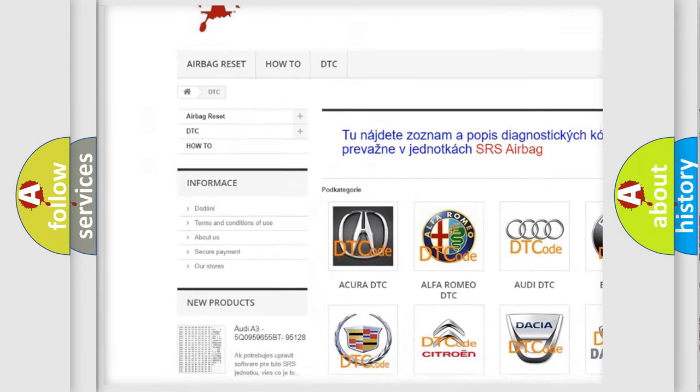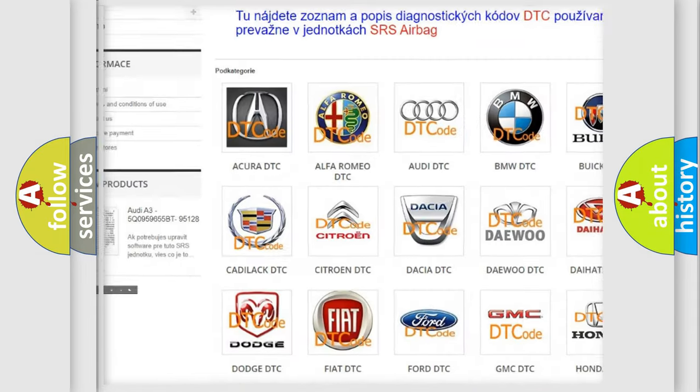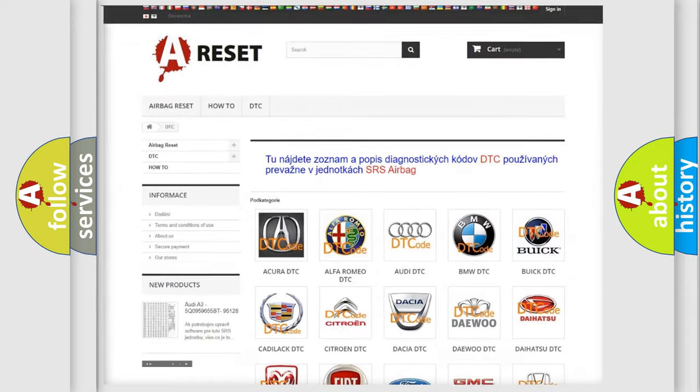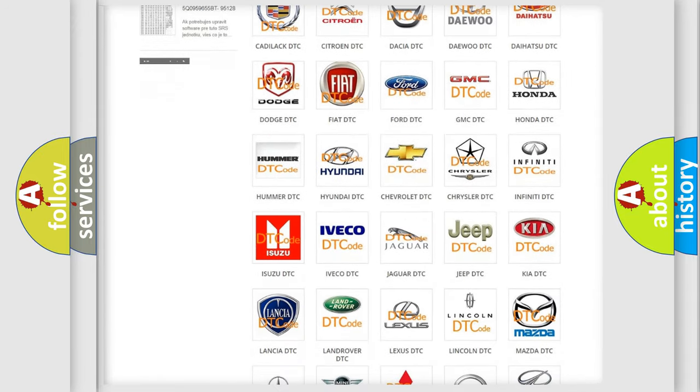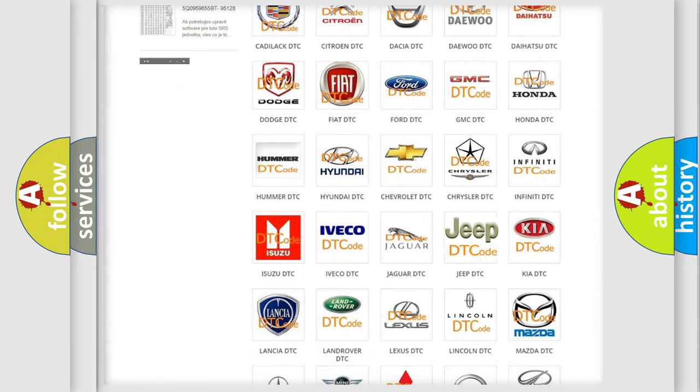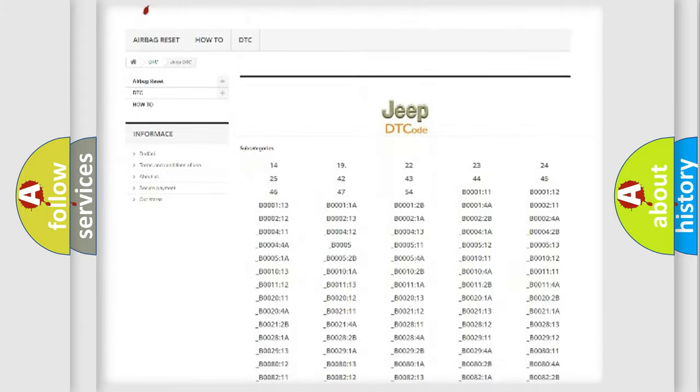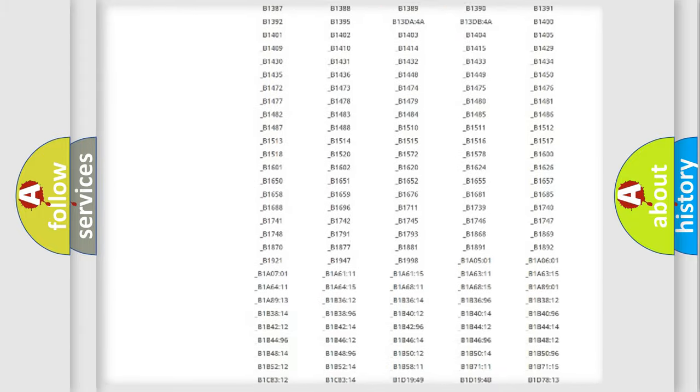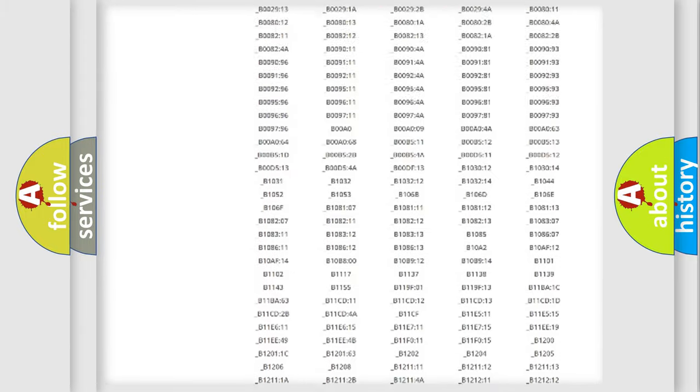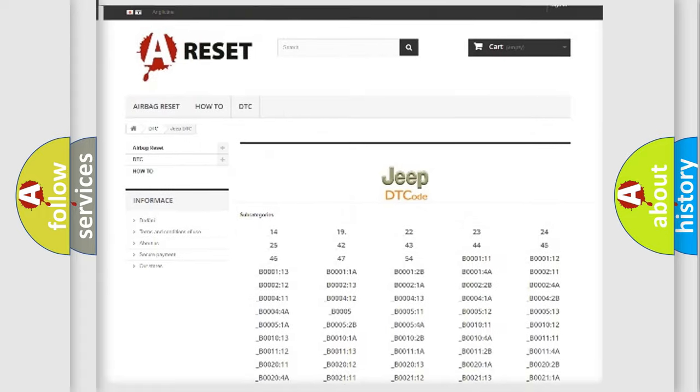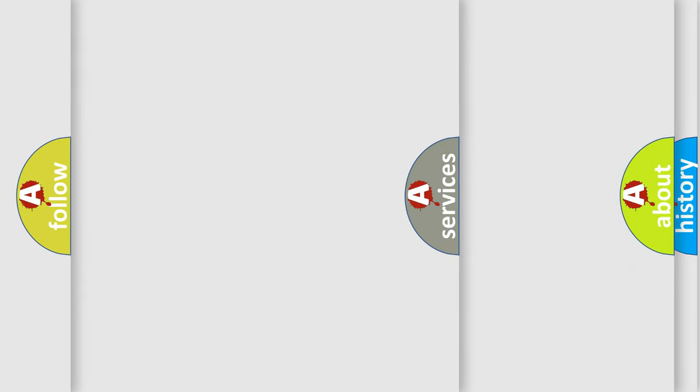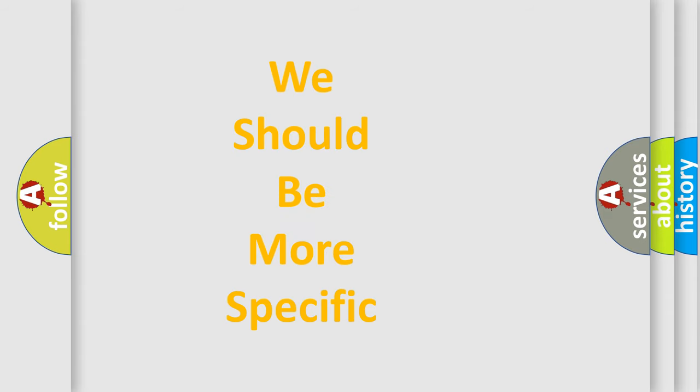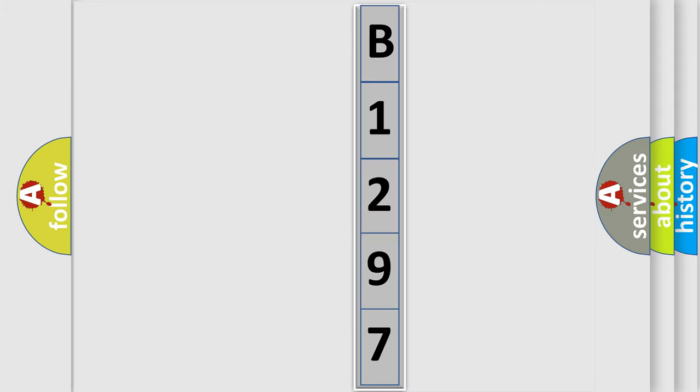Our website airbagreset.sk produces useful videos for you. You do not have to go through the OBD2 protocol anymore to know how to troubleshoot any car breakdown. You will find all the diagnostic codes that can be diagnosed in Jeep vehicles, also many other useful things. The following demonstration will help you look into the world of software for car control units.